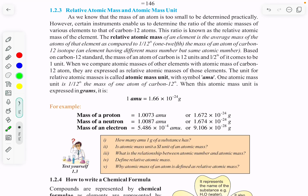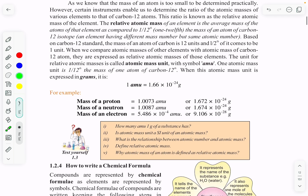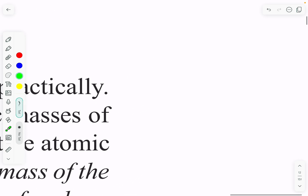In the previous lecture we discussed atomic number and mass number. Today we are going to start relative atomic mass and atomic mass unit. This topic is very easy — listen with concentration and you will find it very easy.